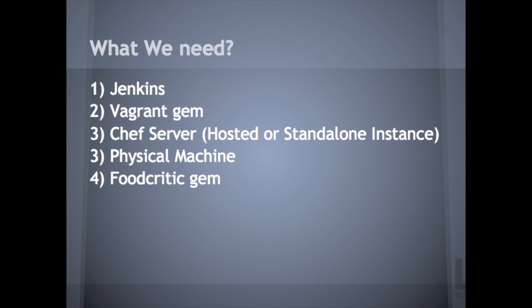Because Vagrant uses VirtualBox, you have to have a physical machine, meaning that this setup will not work on a VM because it's already virtualized. And the last thing you're going to need is Food Critic because basically it's a Lint tool for Chef, kind of like JSON Lint works the same exact way.